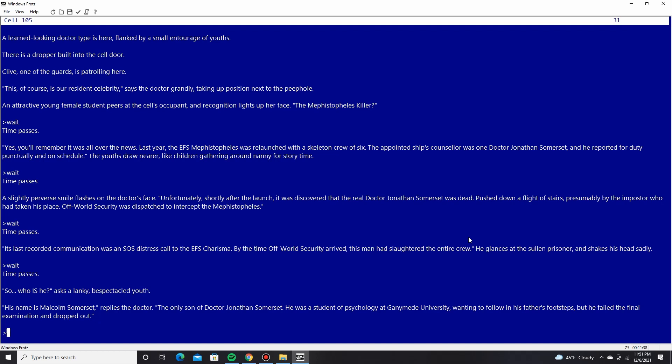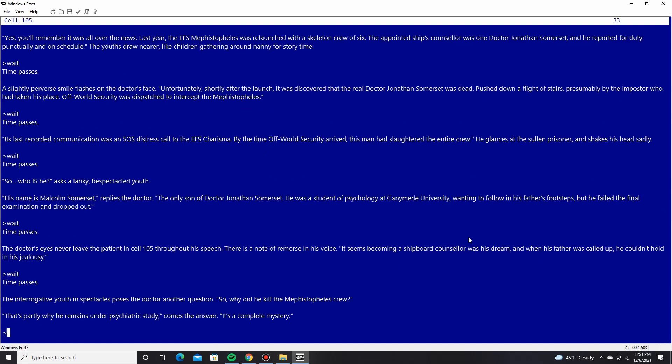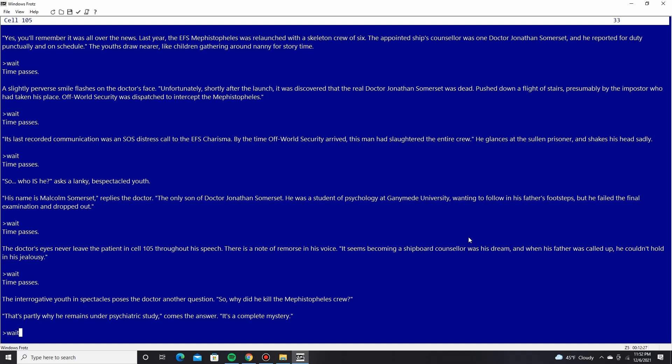He was a student of psychology at Gamma Mead University, wanting to follow in his father's footsteps. But he failed the final examination and dropped out. The doctor's eyes never leave the patient in cell 105 through his speech. There is a note of remorse in his voice. It seems becoming a shipboard counselor was his dream. And when his father was called up, he couldn't hold in his jealousy. The interrogative youth in spectacles poses the doctor another question. So why did he kill the Mephistopheles crew? That part, that's partly why he remains under psychiatric study, comes the answer. It's a complete mystery.